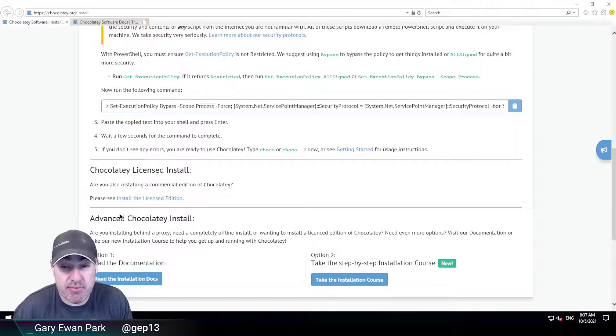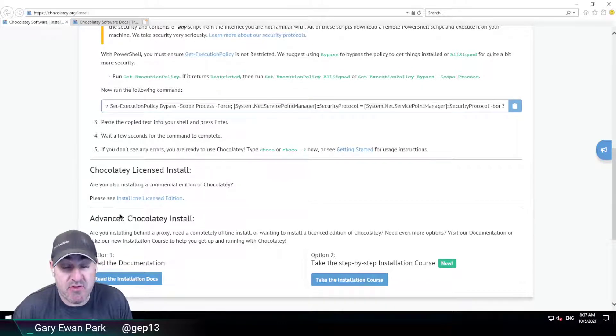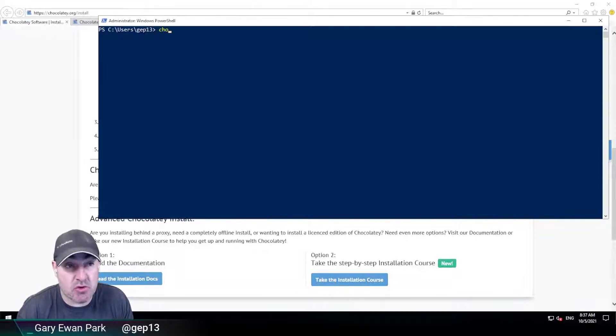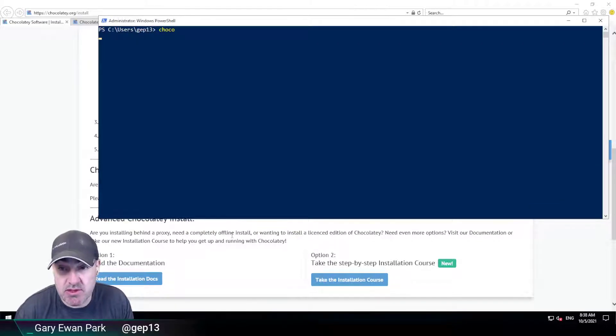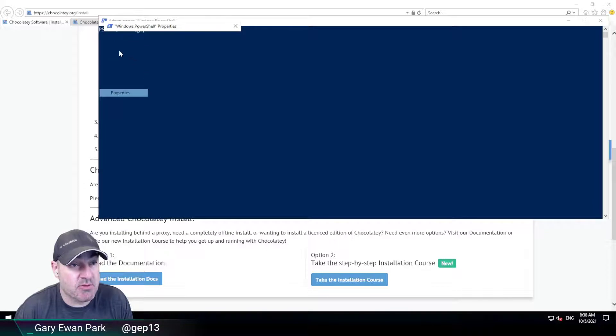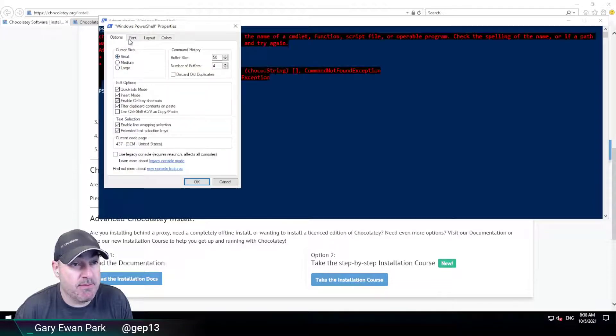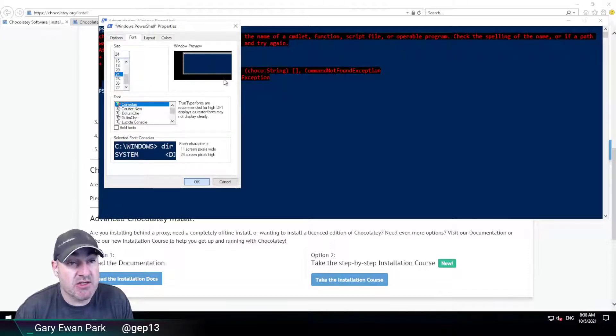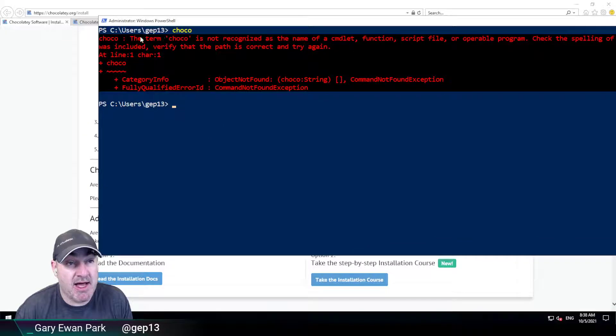So this is a brand new machine, a VM, that I've created that doesn't currently have Chocolatey installed. So if I attempt to run Chocolatey it's not going to work. I'm gonna bump that up just a little bit. So I've tried to run Chocolatey and it doesn't run because it's not installed.